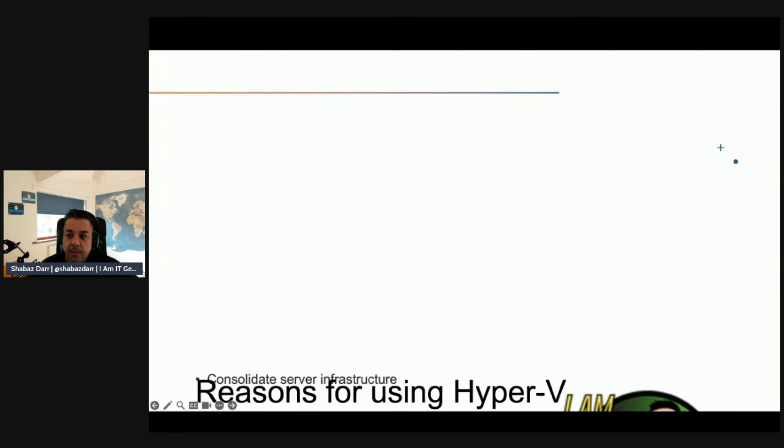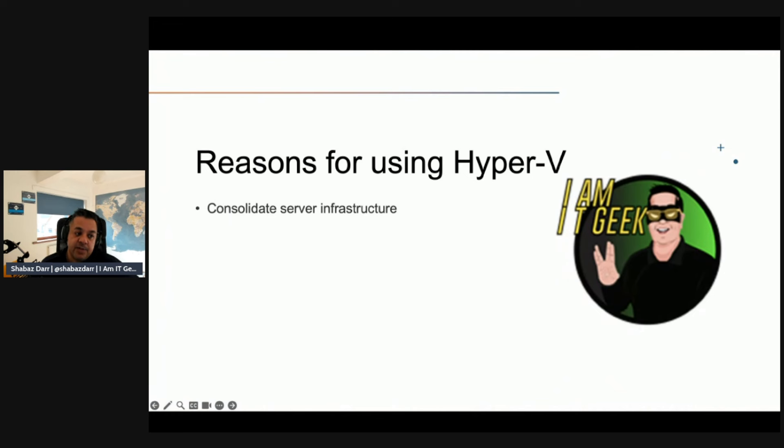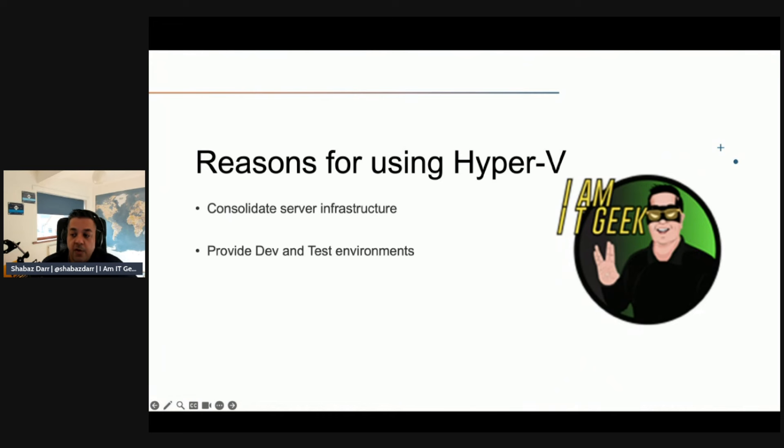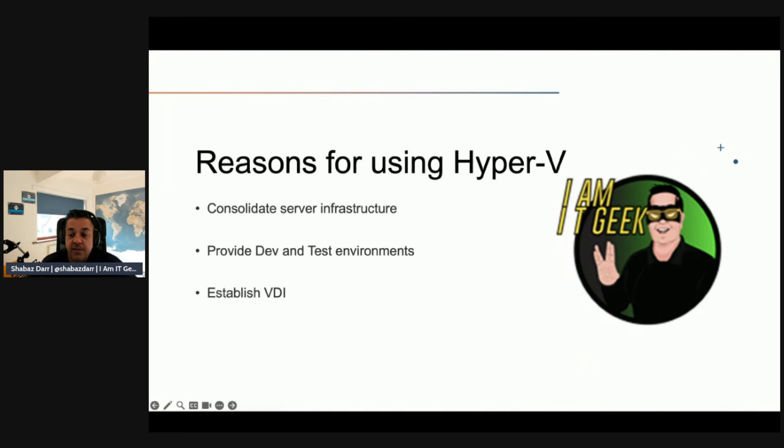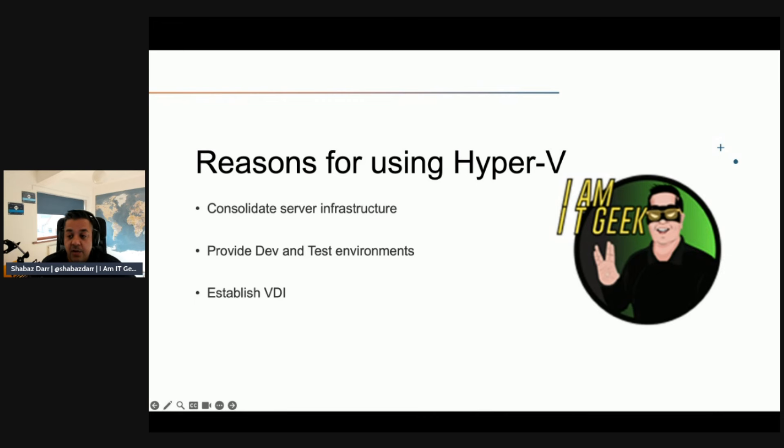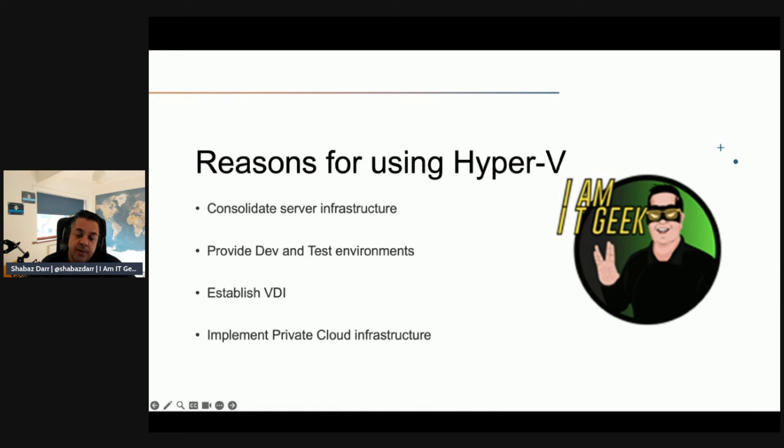Let's talk about the reasons for using Hyper-V. There are various scenarios ranging from hosting individual VMs to providing a platform for complex software-defined infrastructures. You can use it to consolidate your server infrastructure. You can use Hyper-V to consolidate multiple physical servers into fewer, more powerful computers to optimize space and energy usage. You can use it to provide a virtual development or test environment.